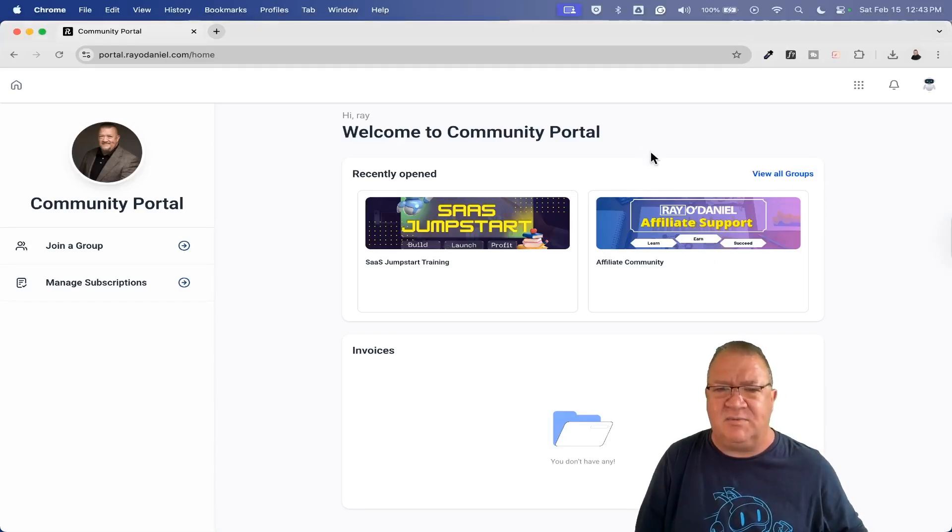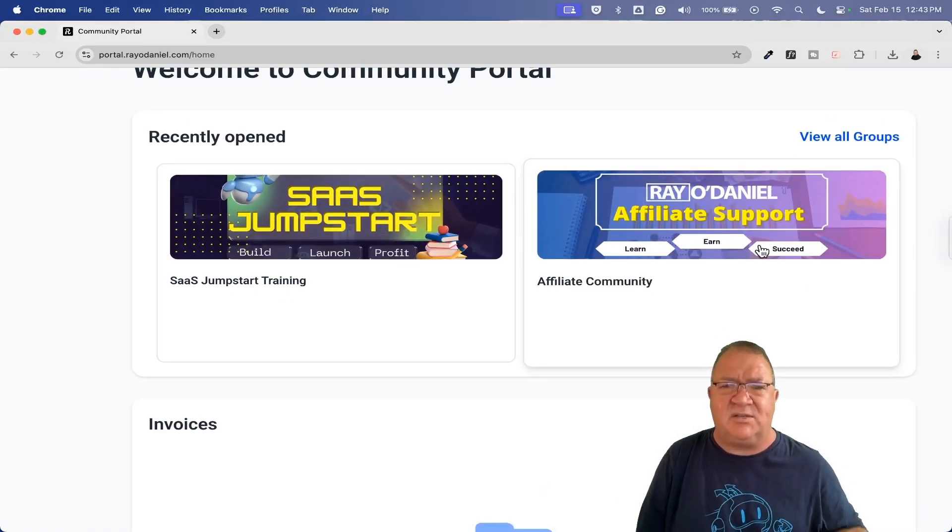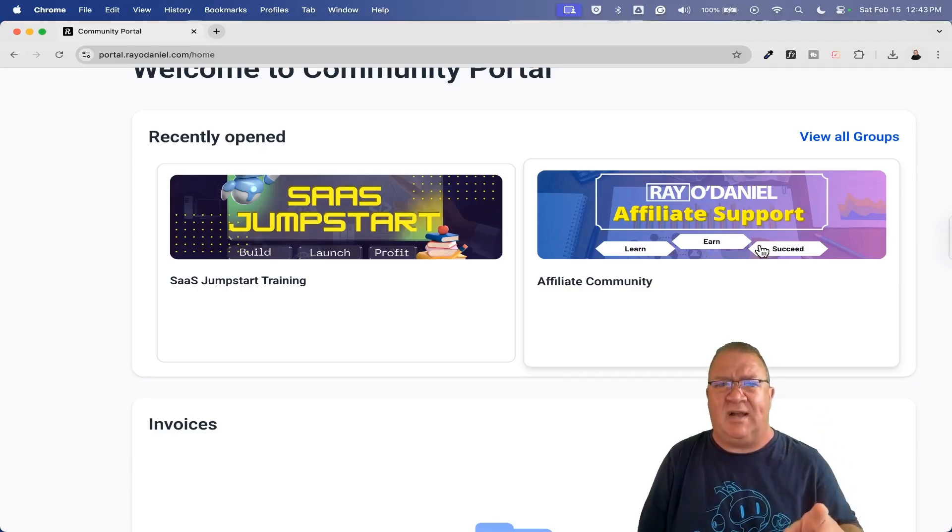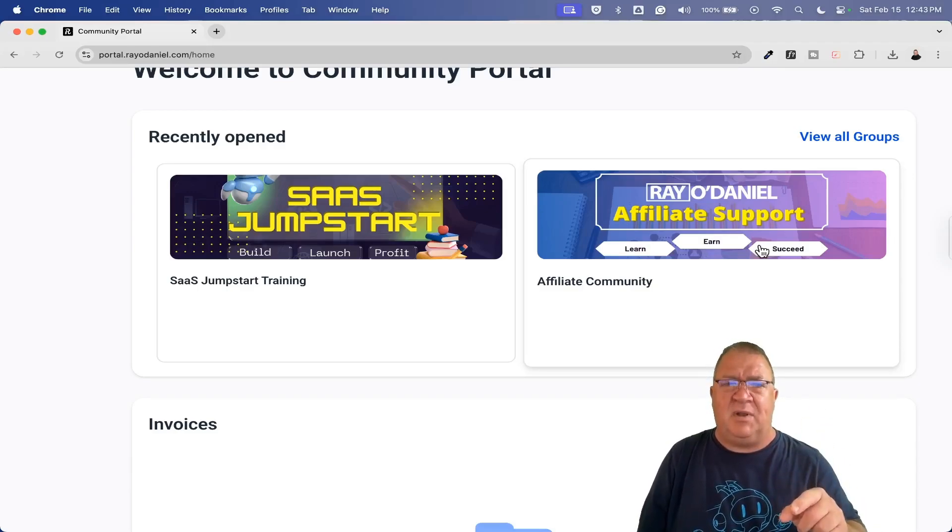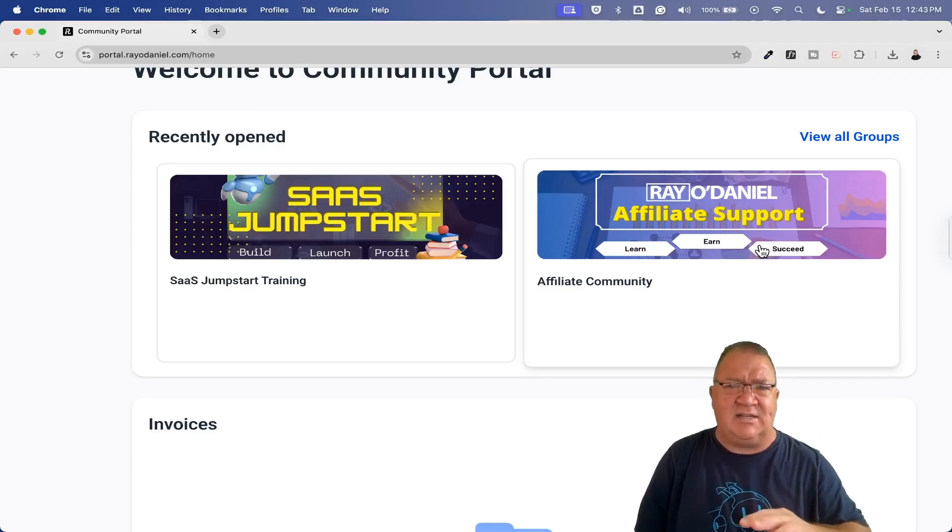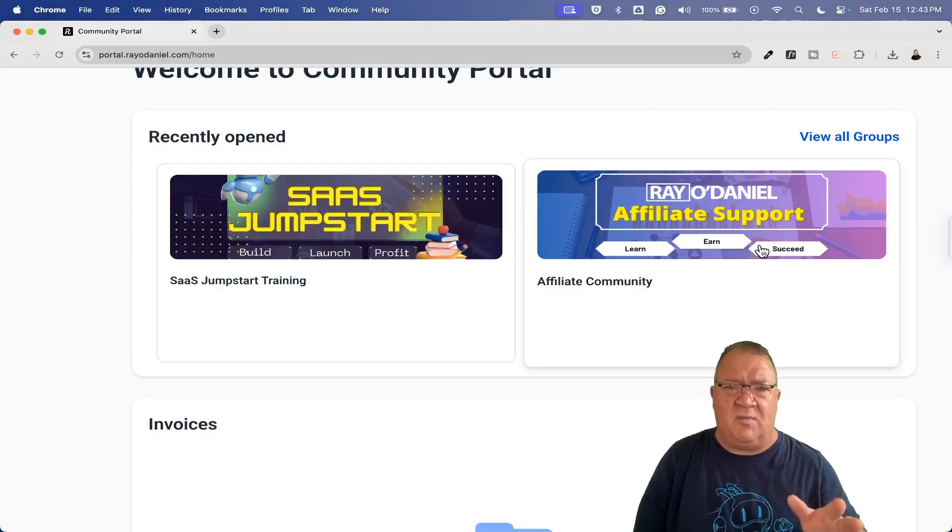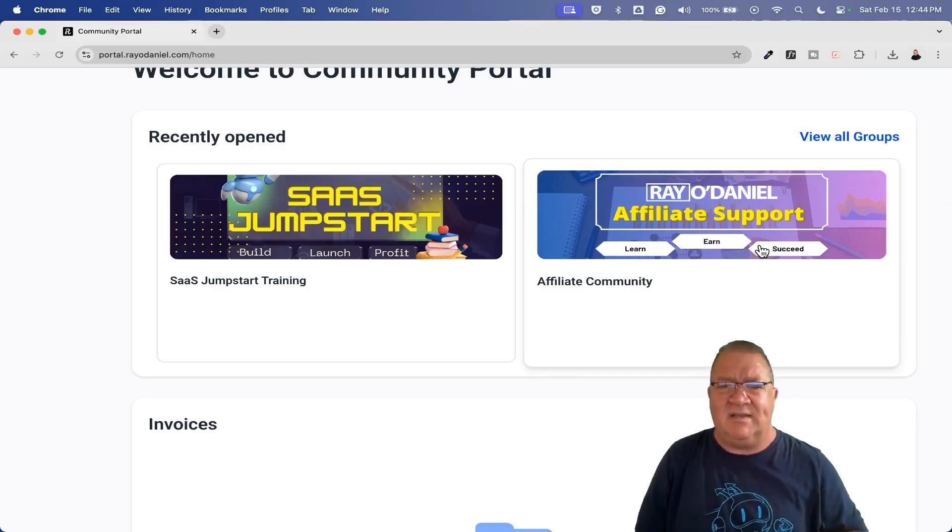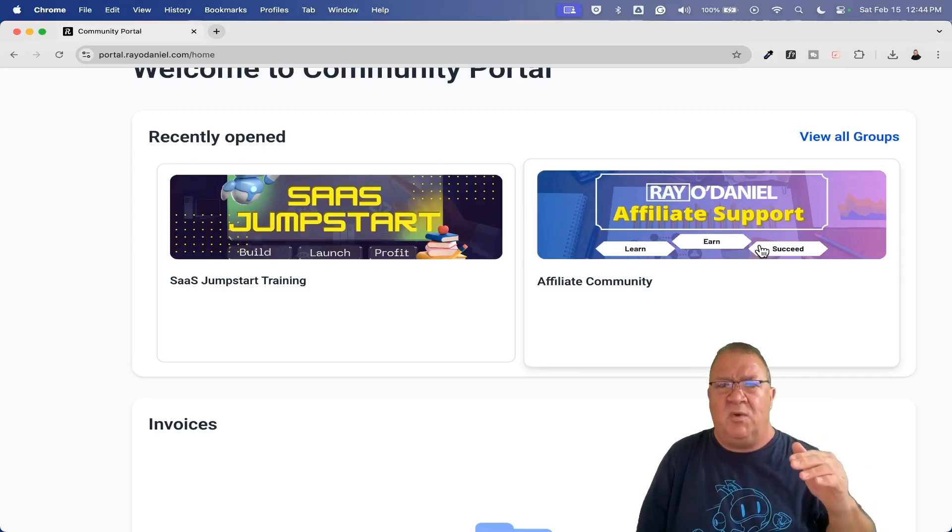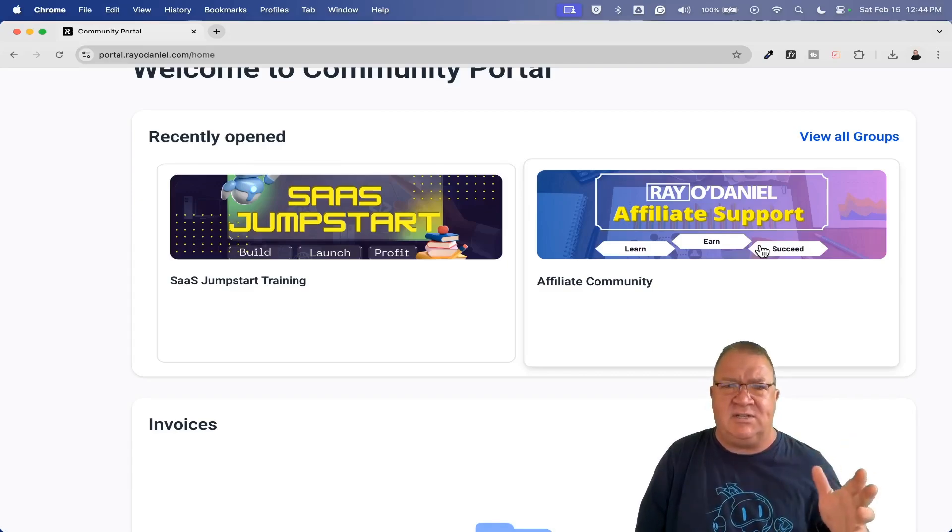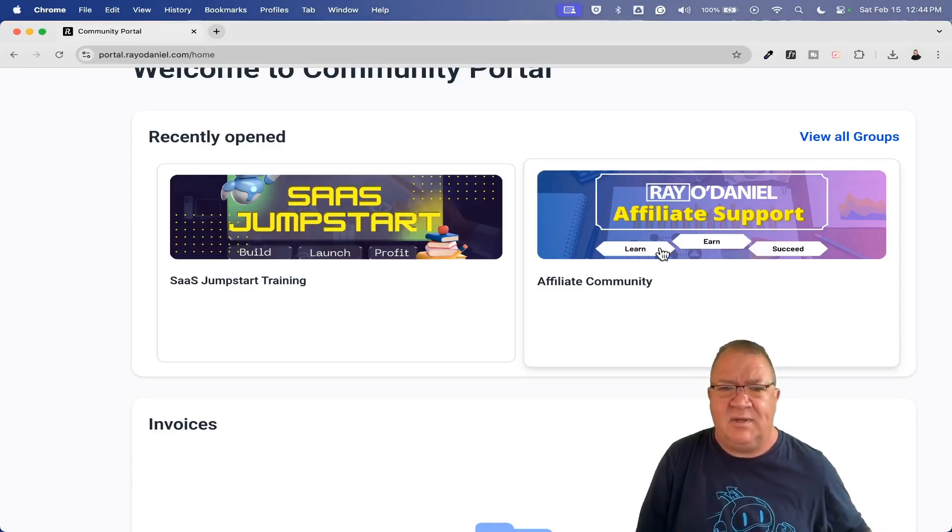This right here is my affiliate support community. This is just for my affiliates. So once you sign up for HighLevel using my 30 day free trial link below, you'll get access to all of my bonuses, all my training. You'll have access to me to help you out with any questions.